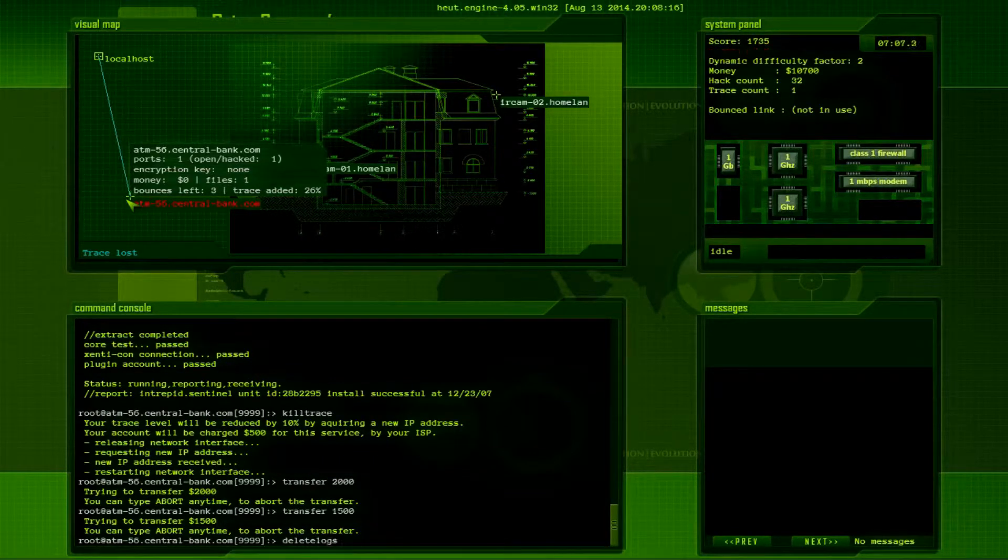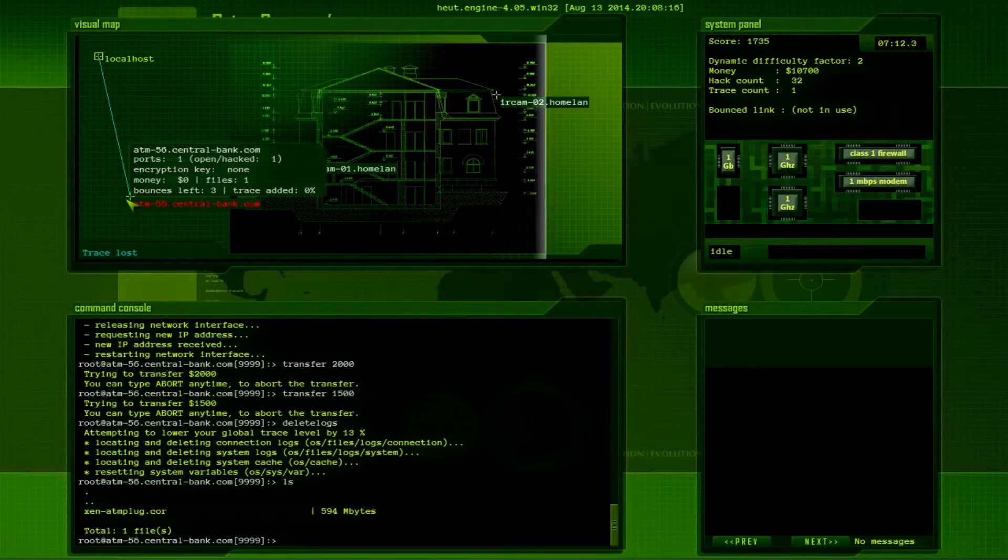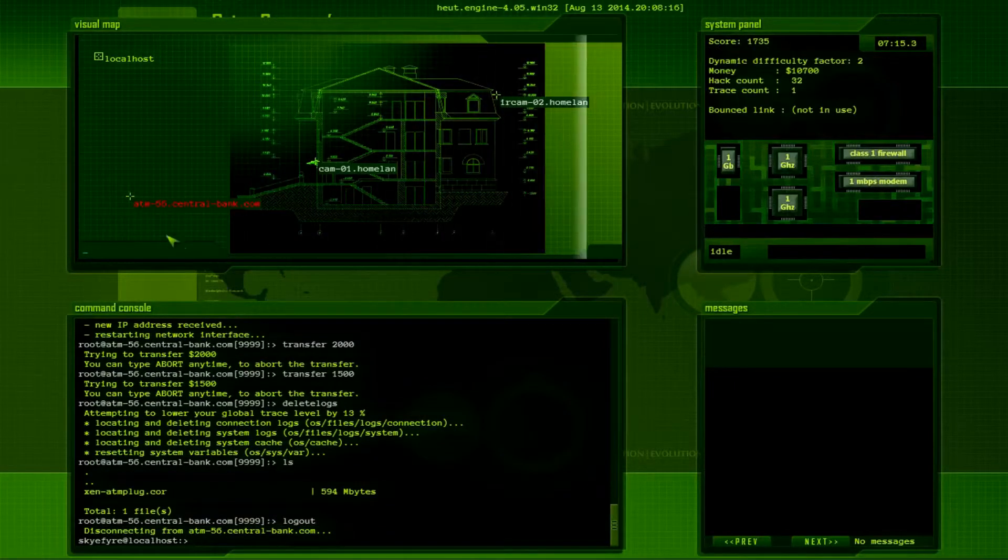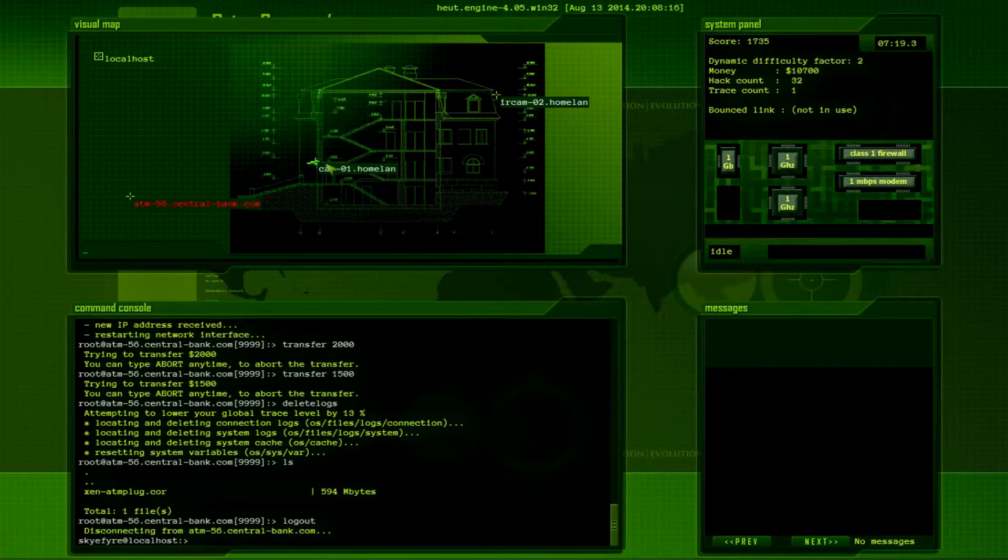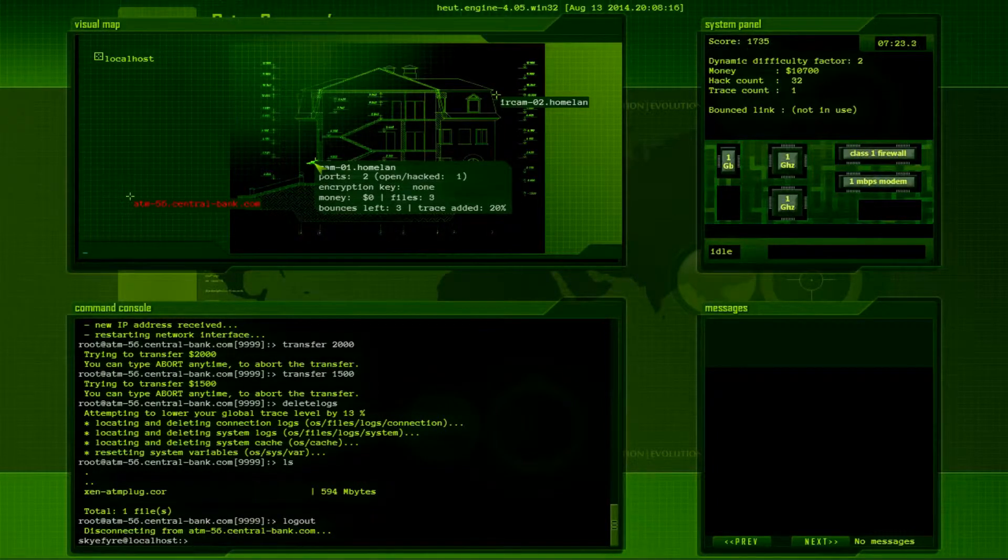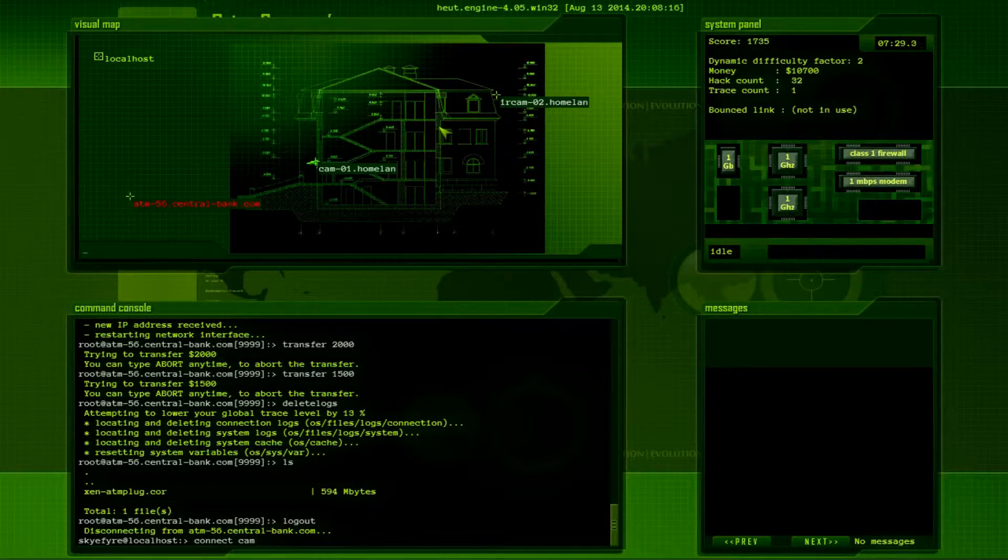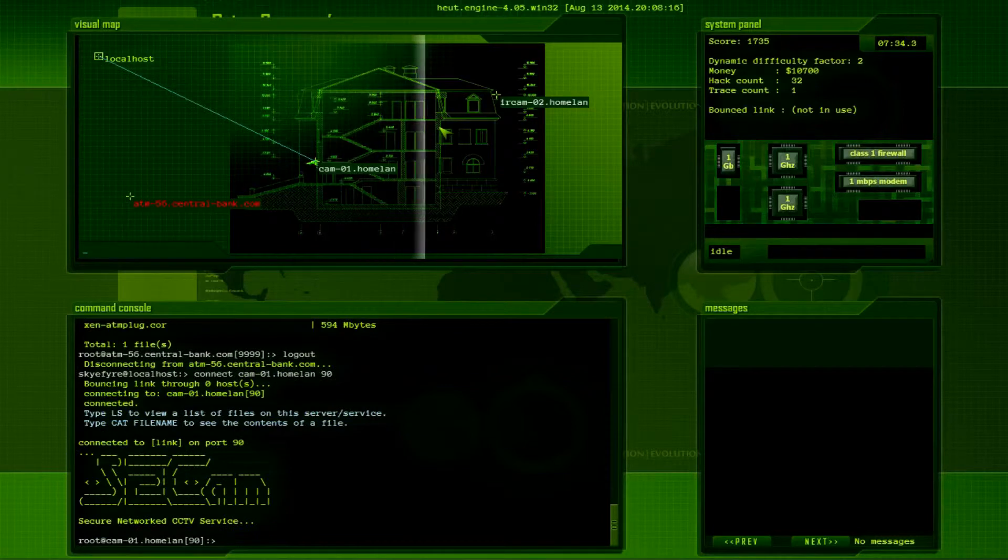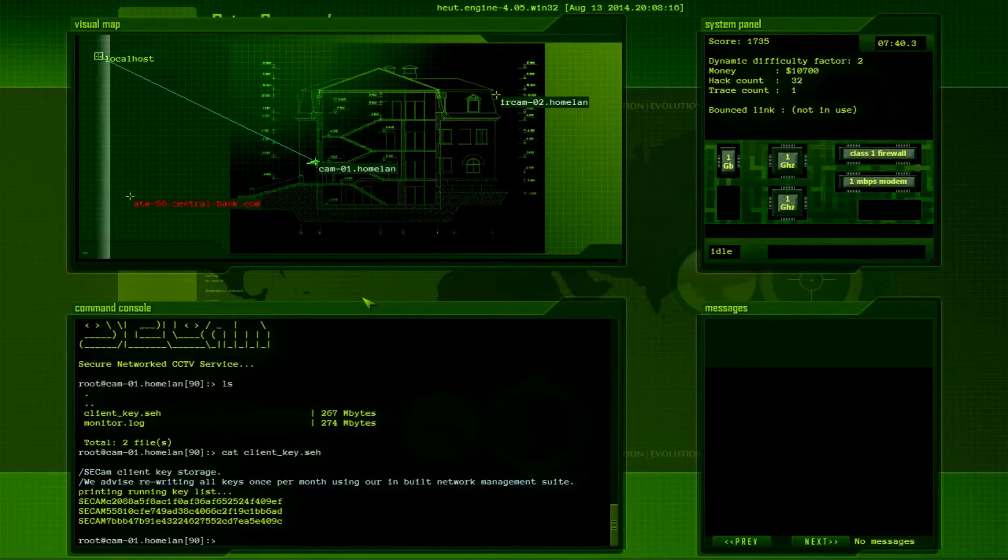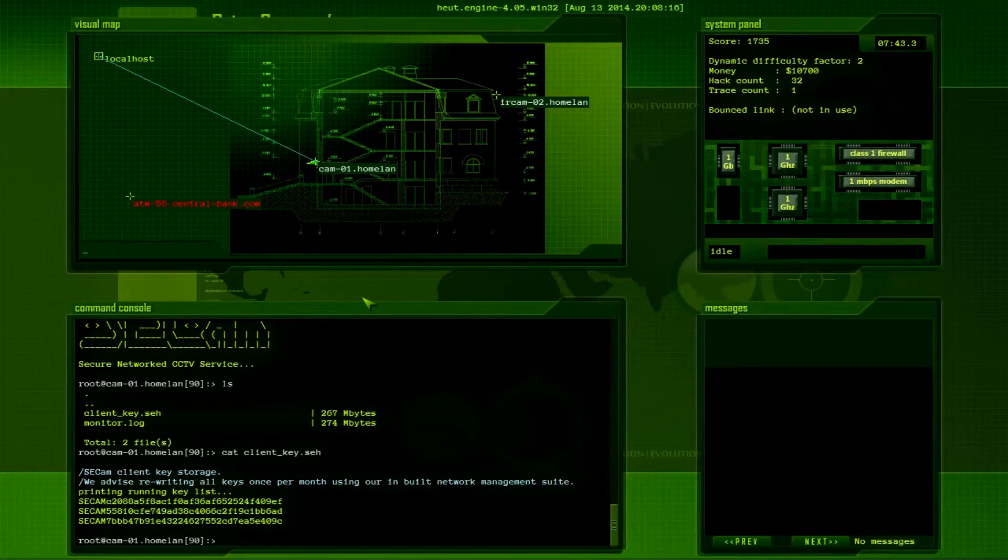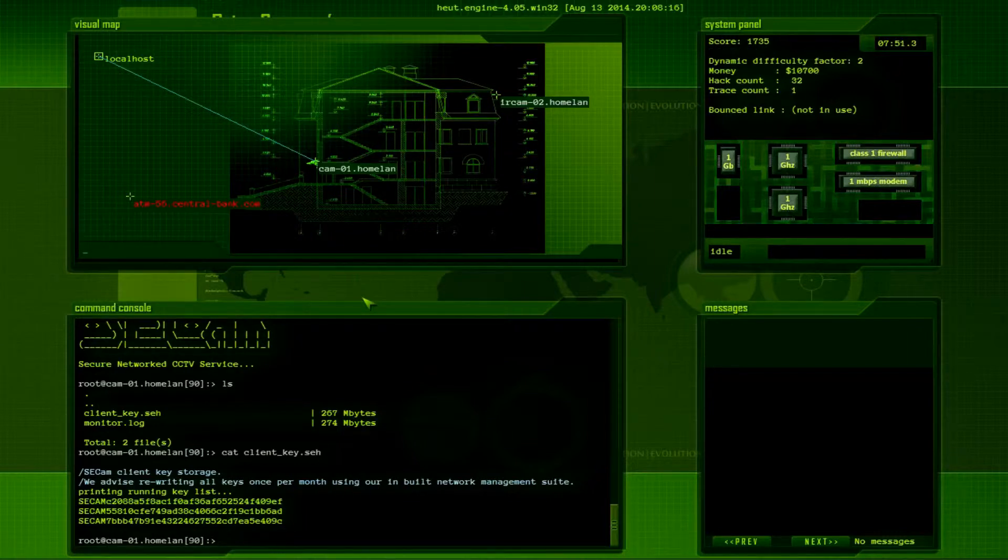So let's delete logs. Nothing else there. And I now have a place I can bounce from. That will be handy. Alright, so, I'm not done with the cam, the front camera. Sorry, I ADHD'd in game! Connect to cam, what was the port? 90? Yeah. So, let's see, what are the files there? The client key. CCAM client key storage. We advise rewriting all keys once per month using our built, our inbuilt network management suite. Printing, running, keyless. Okay, so that's not really useful to me.